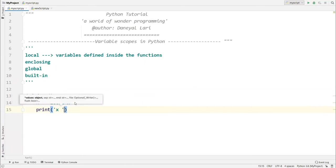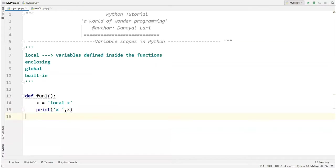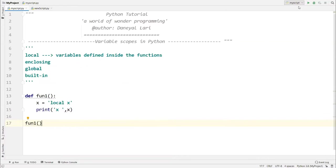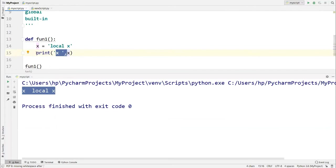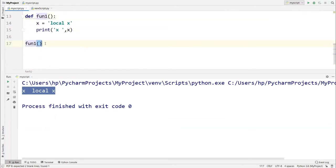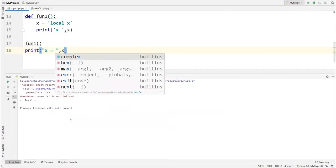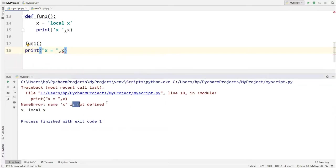Let's print the value of x inside the function with print(x), and call the function. When we run this, we get the output 'local x' because we are printing inside the function. Now if I try to access x outside the function — just writing print(x) below — we will definitely get an error. We get a NameError: name 'x' is not defined.